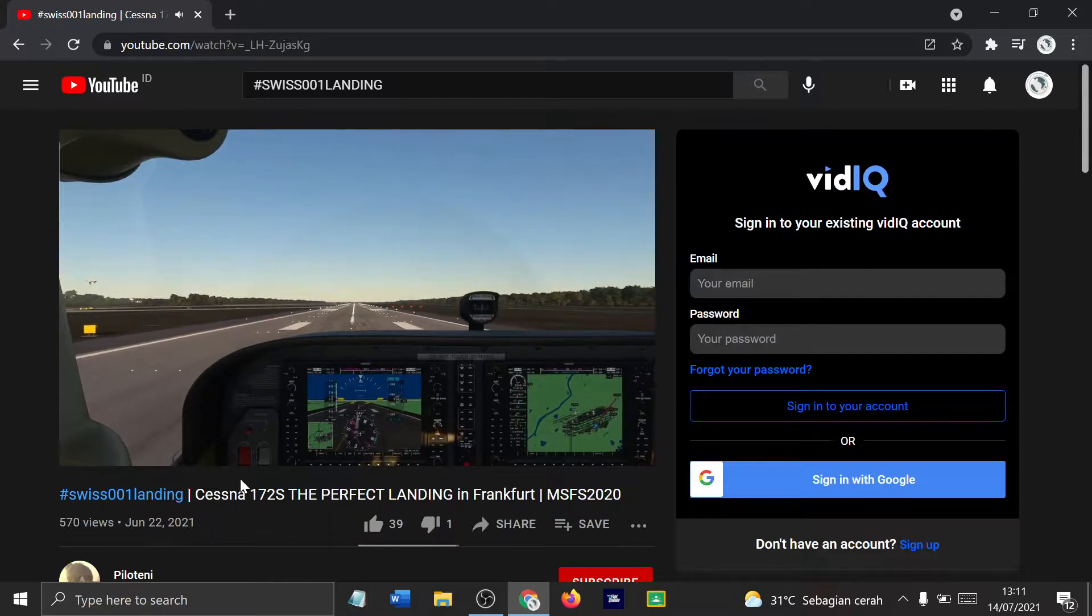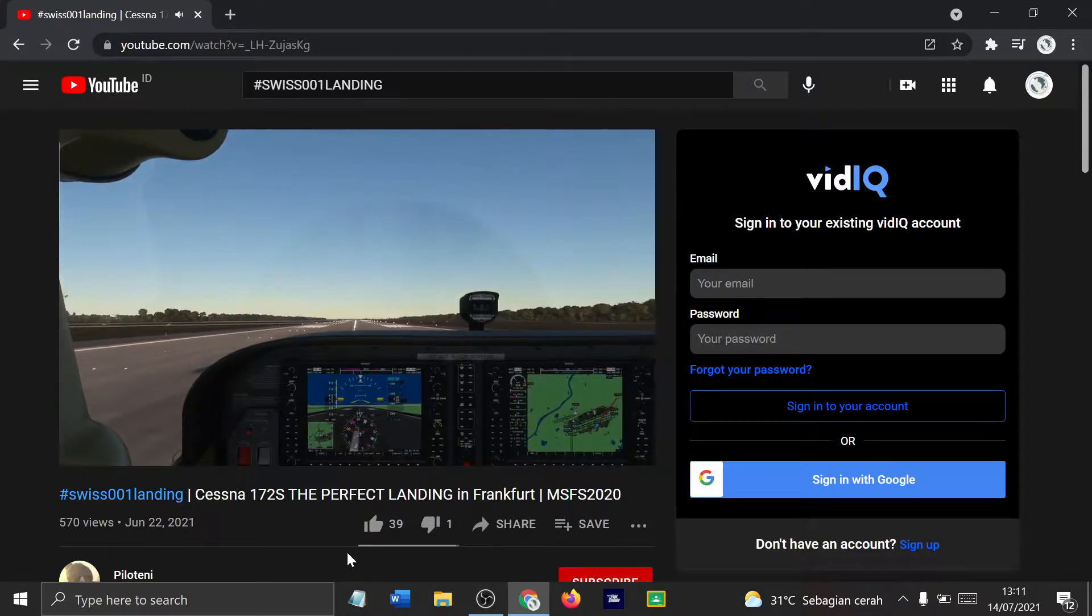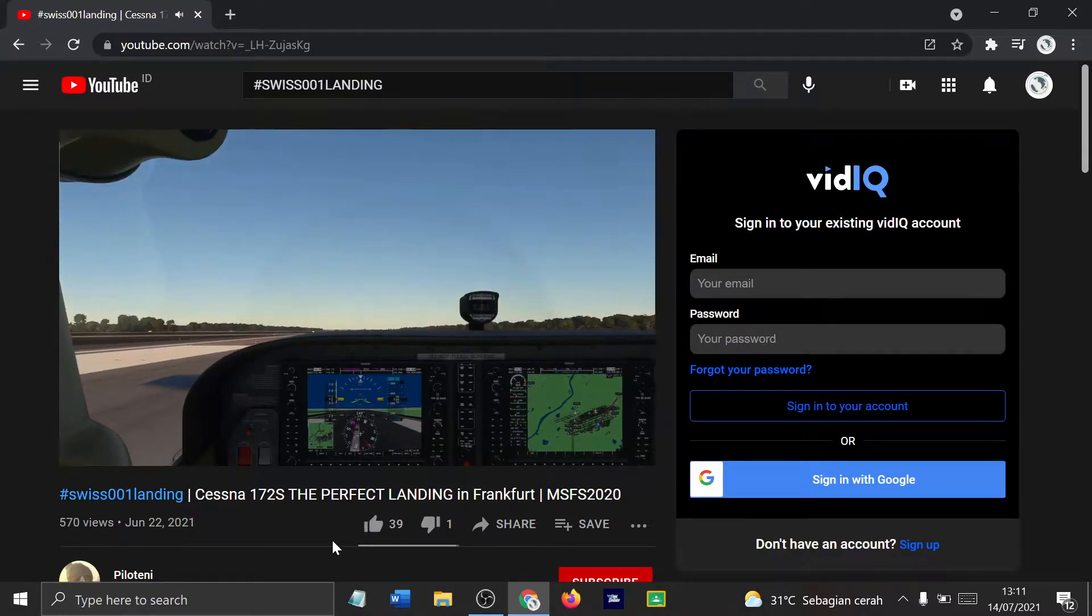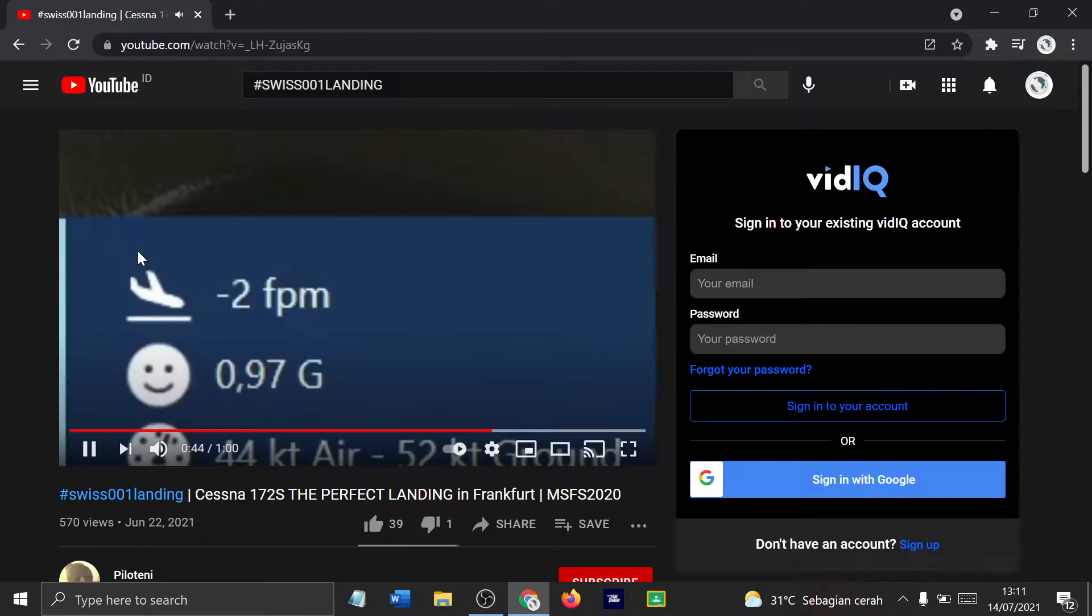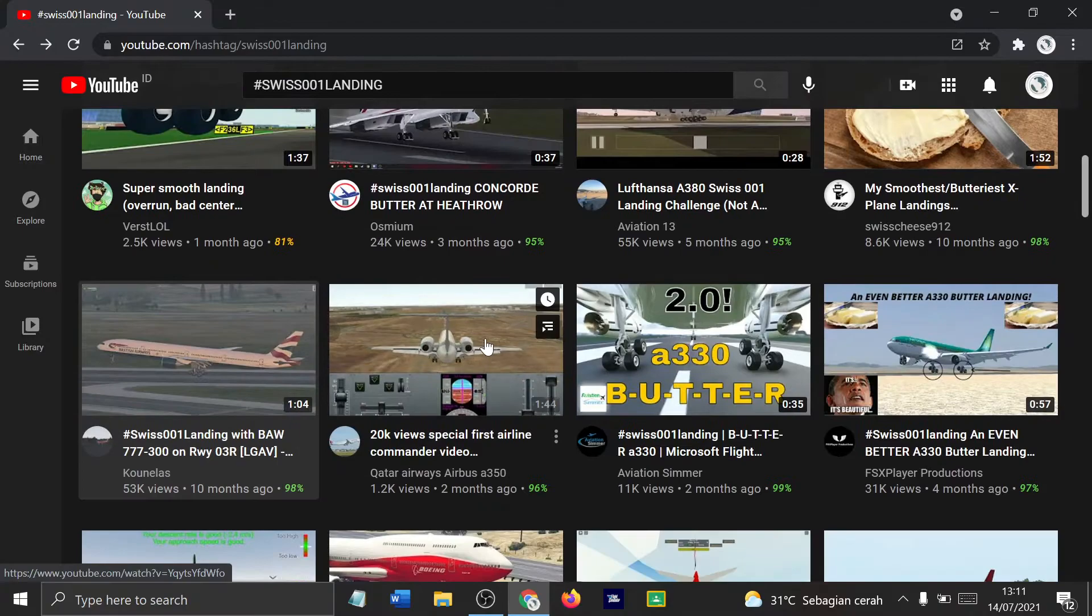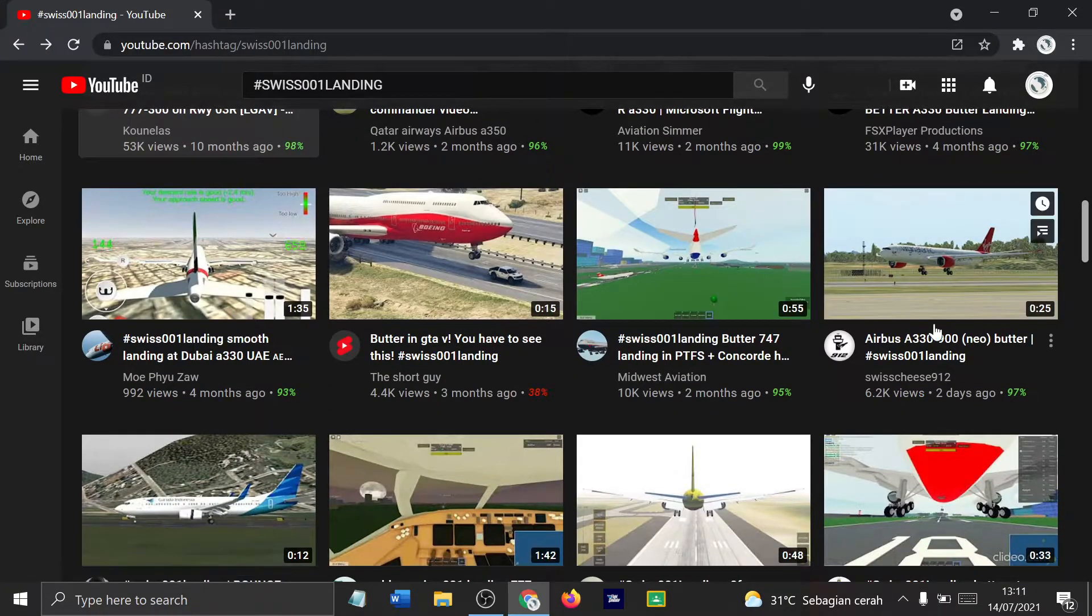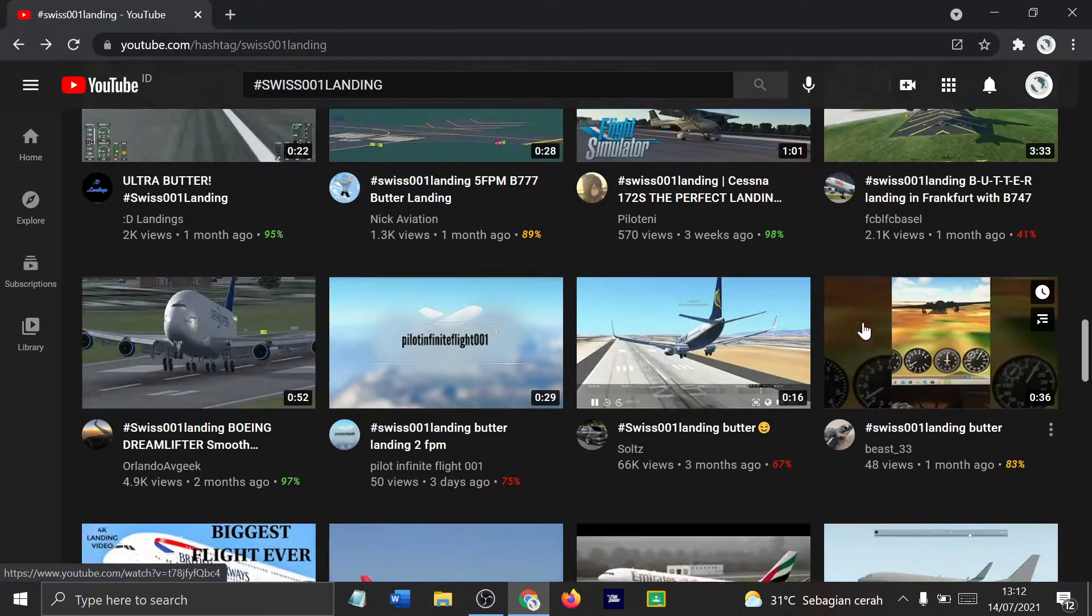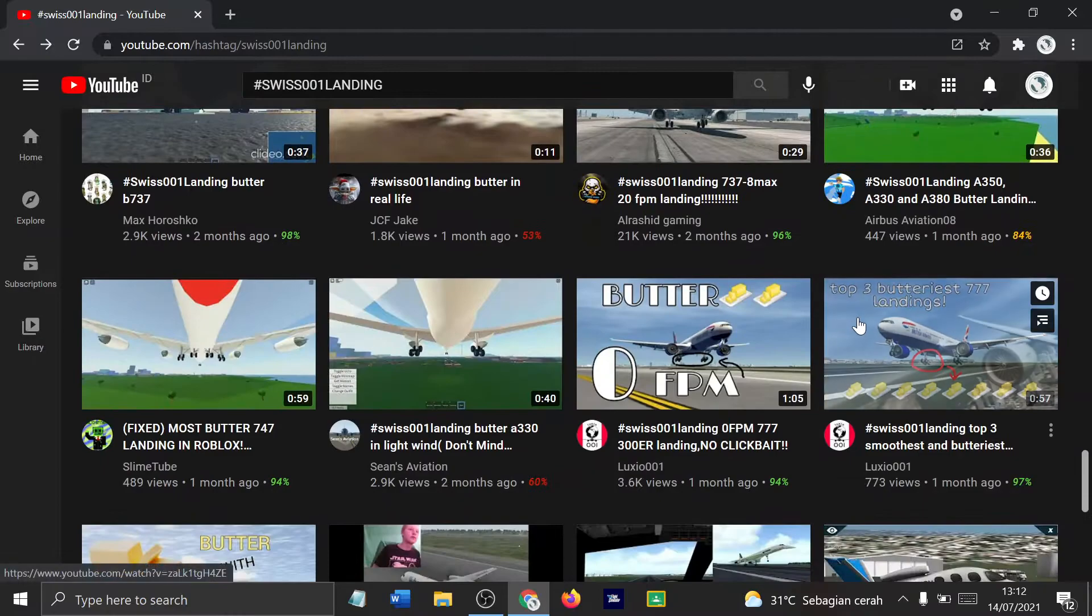That's same thing. Minus 2 feet per minute, that is smooth. That is smooth. That is next level smooth. You can't get smoother than that. Two feet per minute, that's insane.